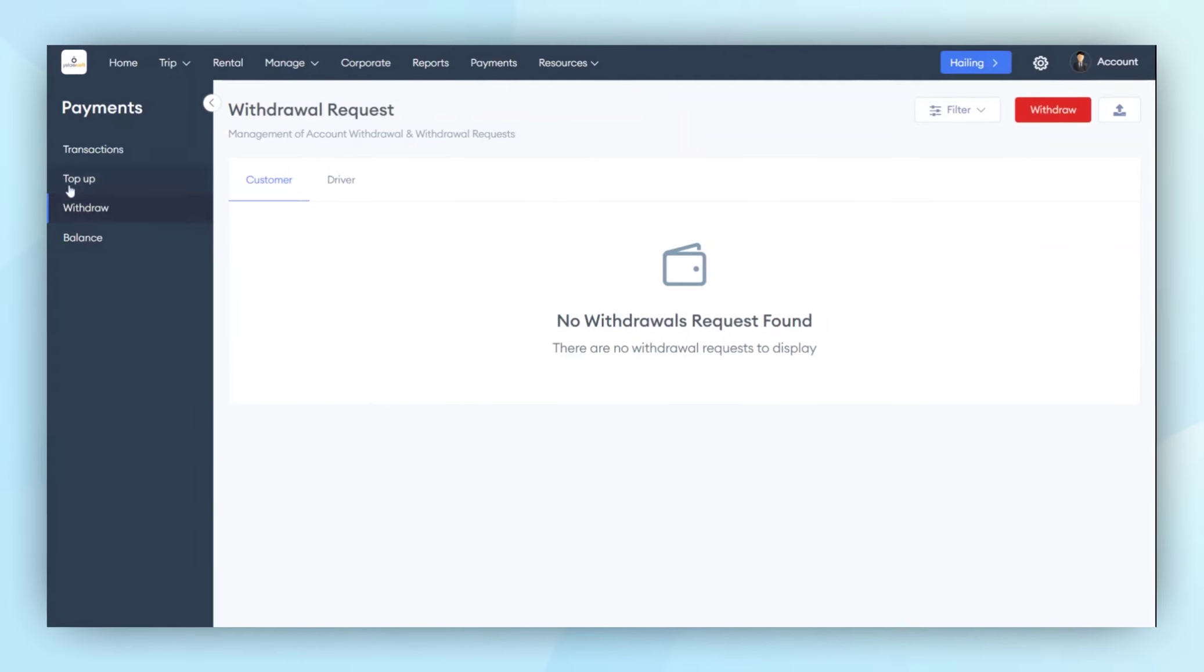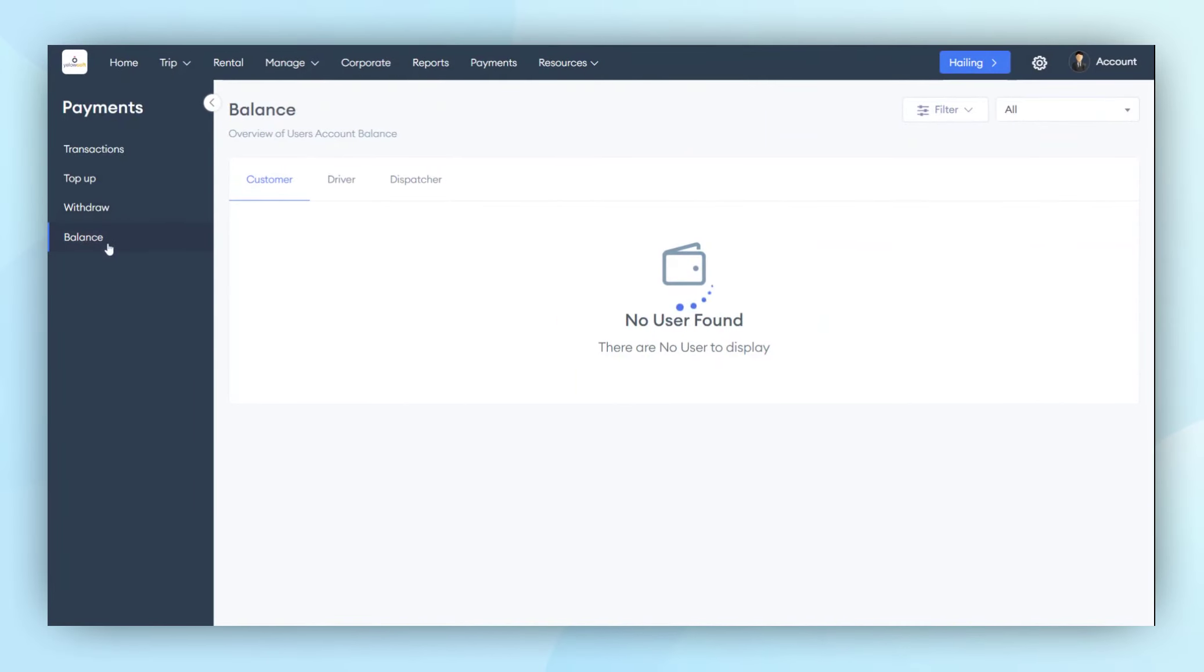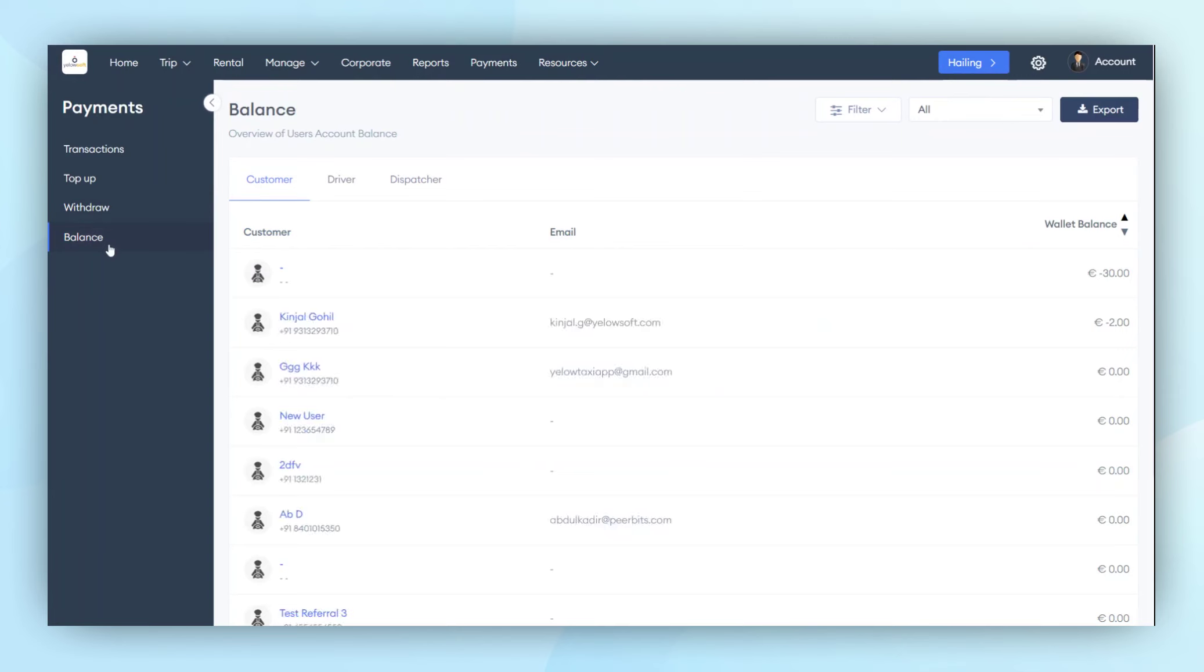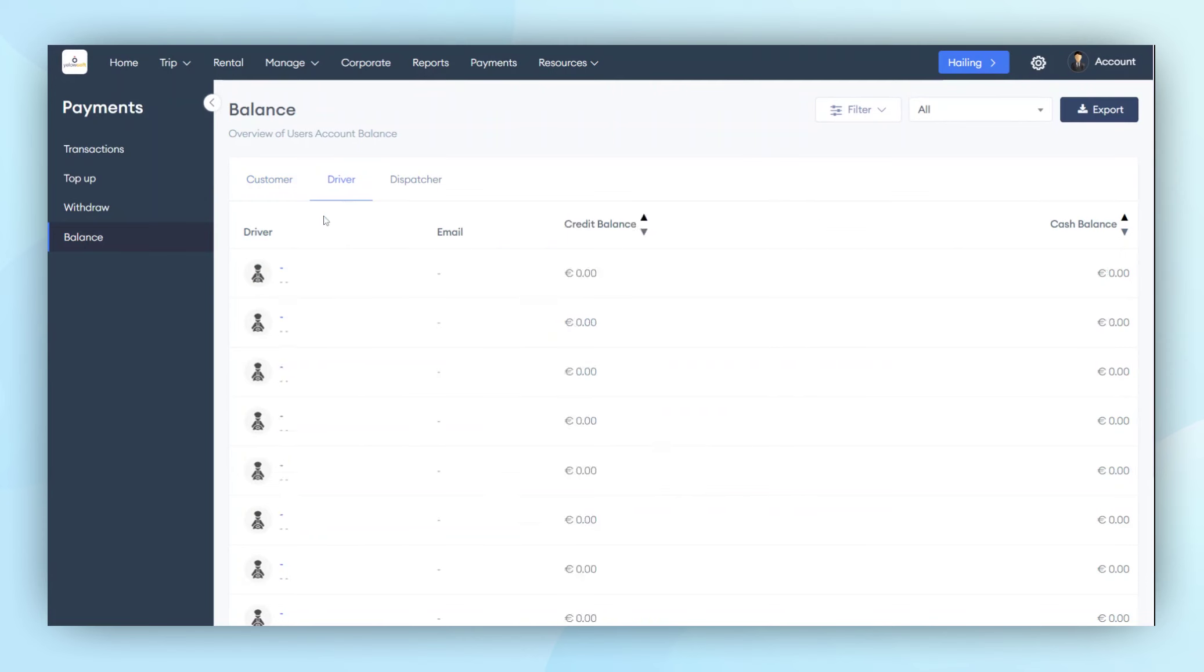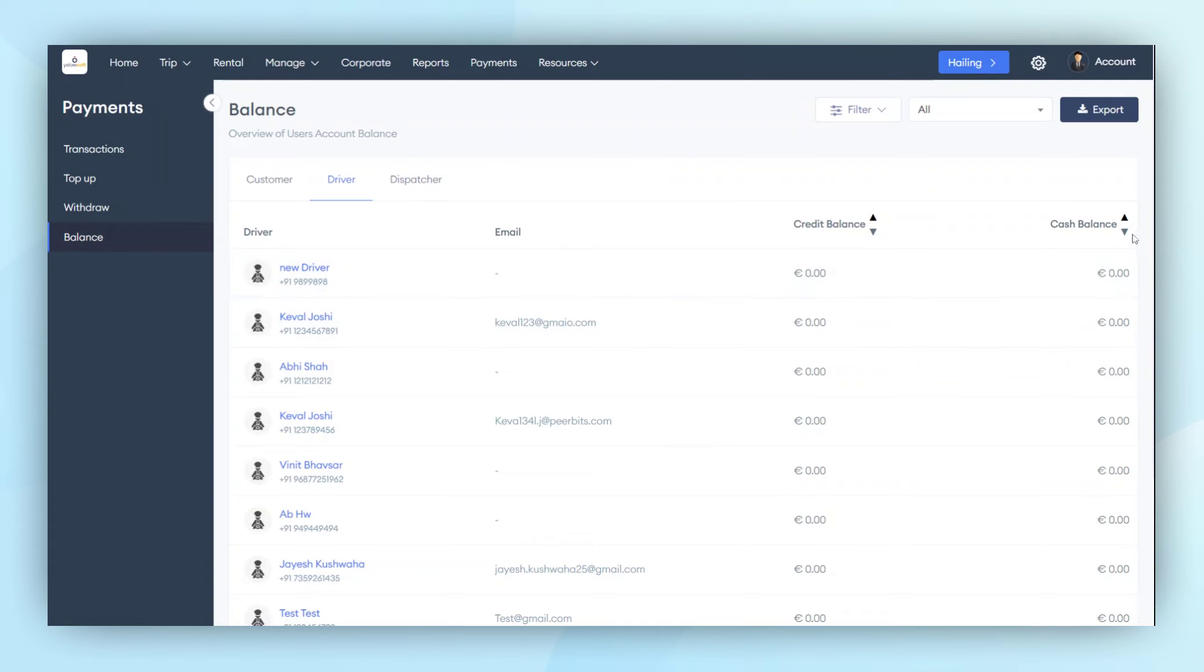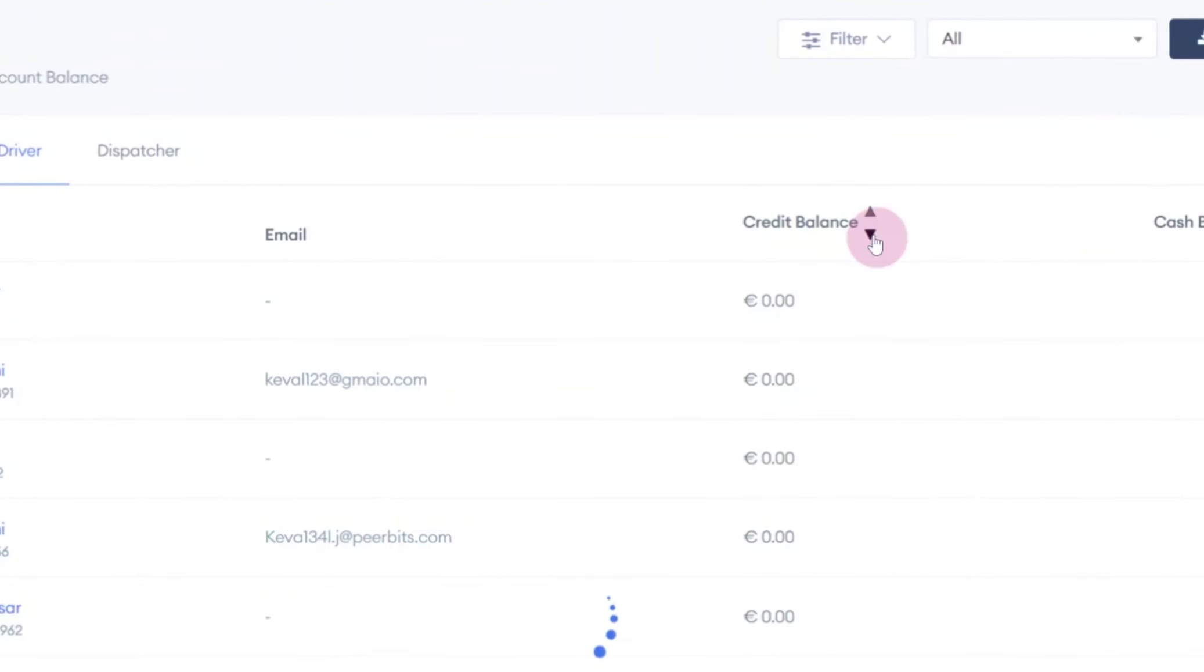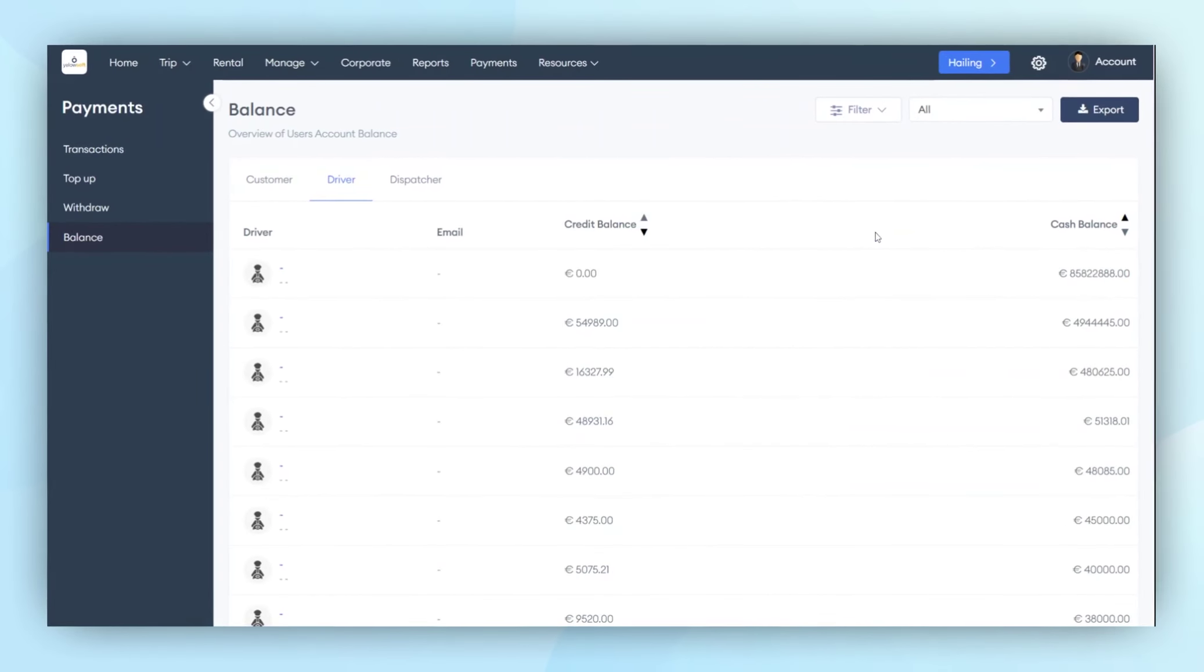Once the top-up and withdrawal features are complete, the final feature is the balance. From here, the admin can view all transactions made by the customers and drivers. Essentially, from this point, the admin can see the balance of each customer and driver. They can see how much credit balance each individual has.